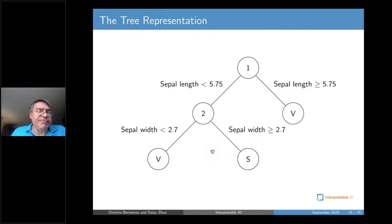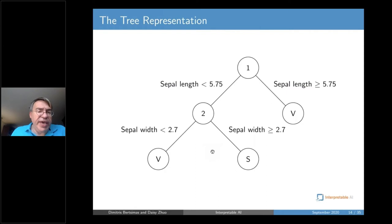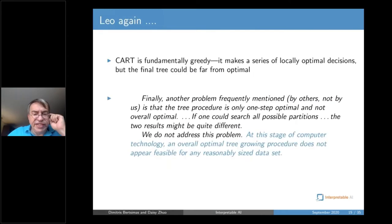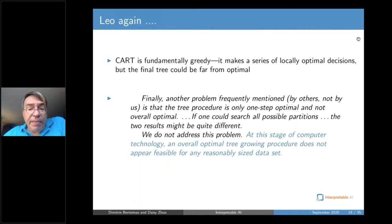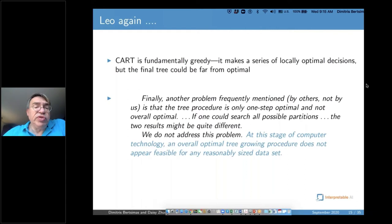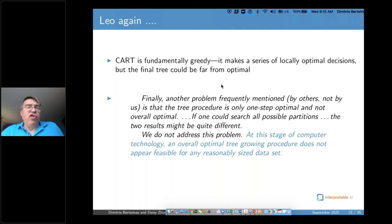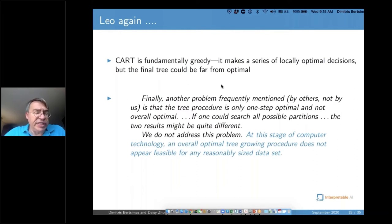The key characteristic of CART is that it is done greedily. Once a partition is made, once a split is decided, it stays constant — it is never revisited again. The method is fundamentally greedy. However, it is exceptionally interpretable and simulates the human mind, making a series of locally optimal decisions. But the final tree could be far from optimal — these are Leo Breiman's own words from the 1984 book.